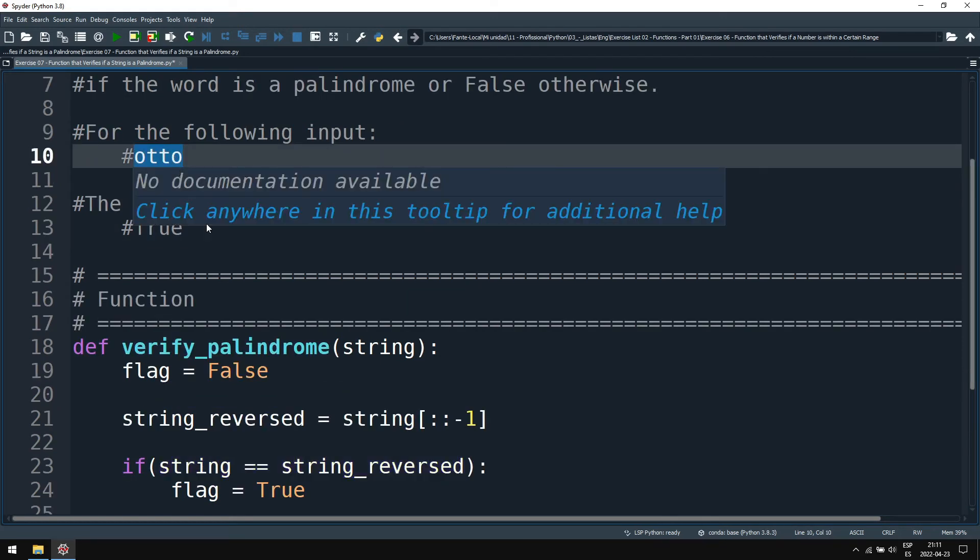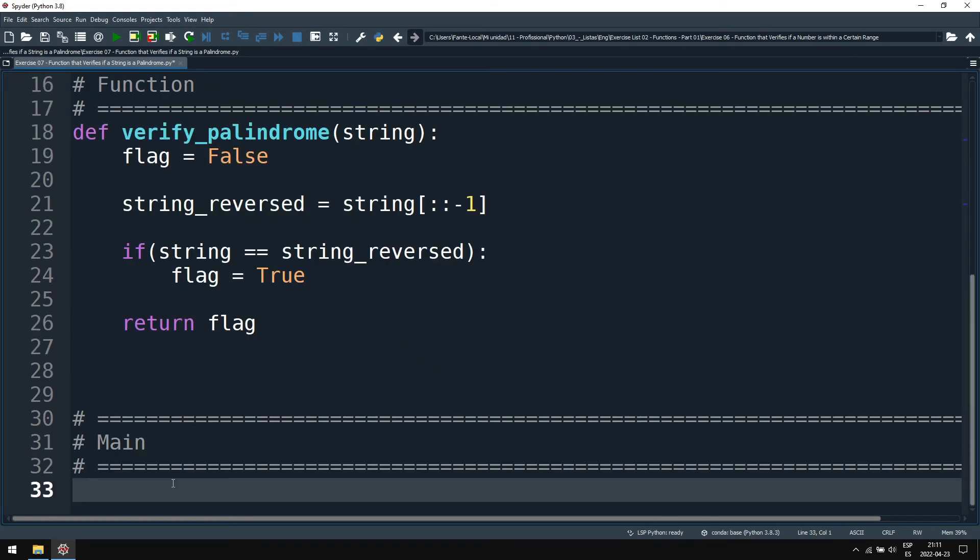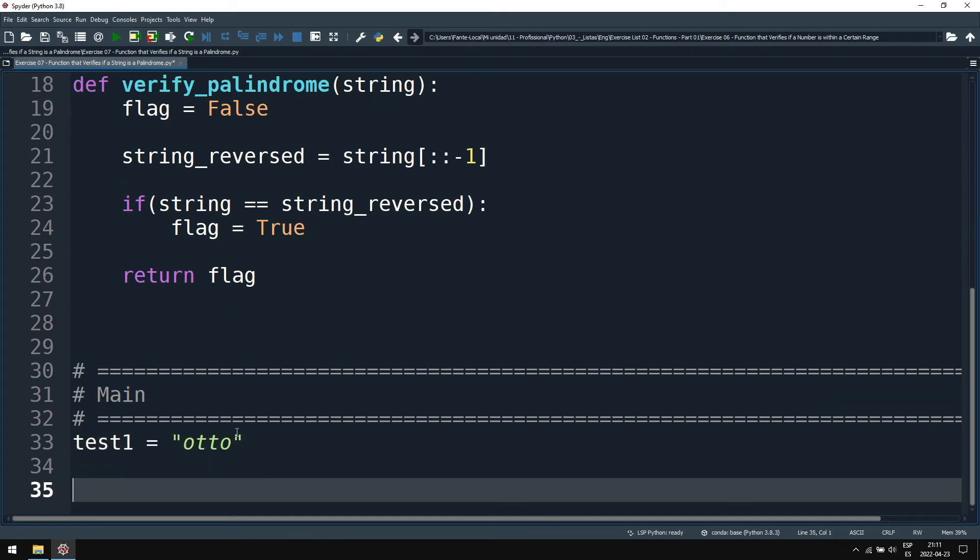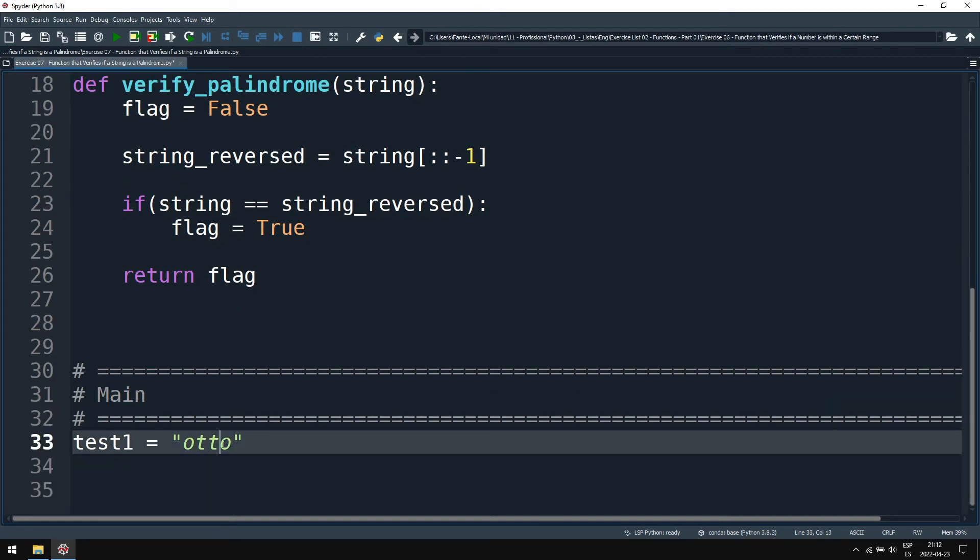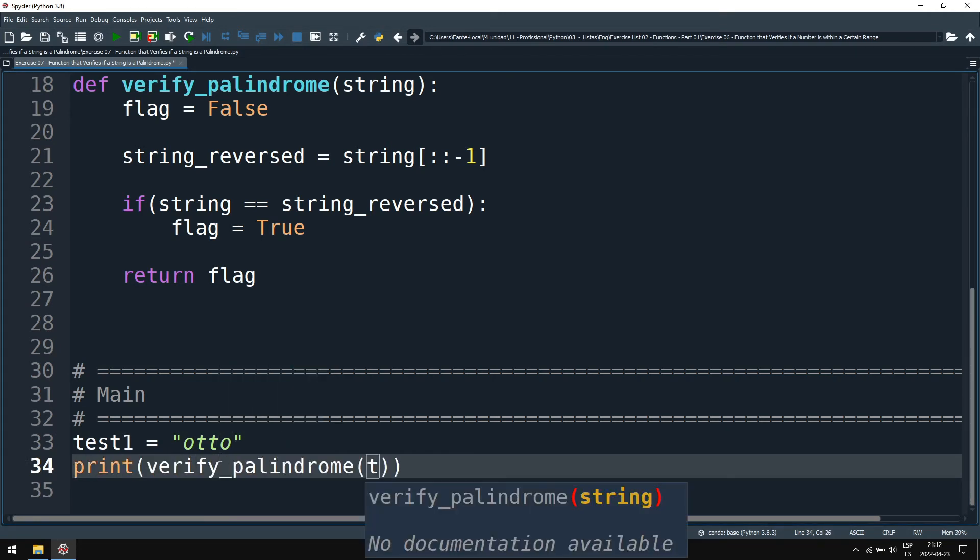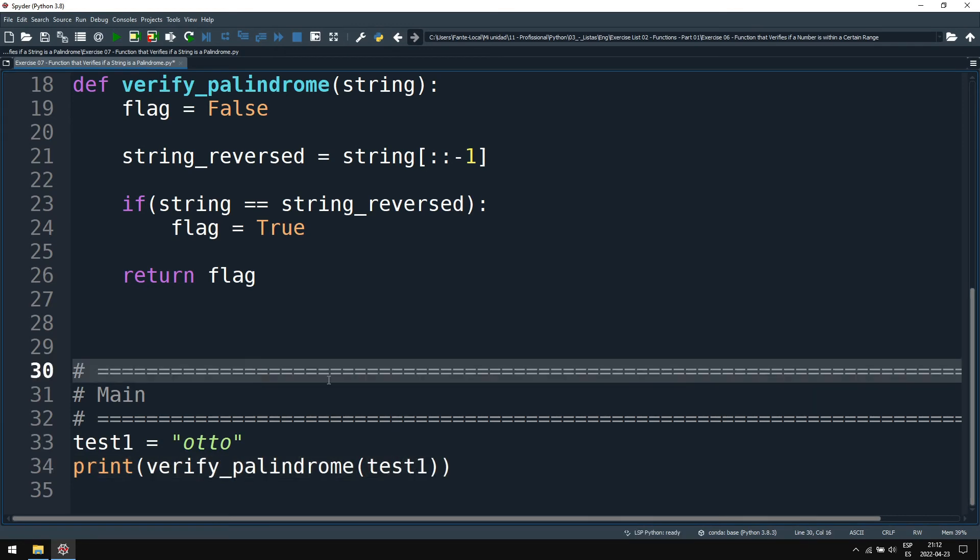Let's test it. So our test one will be with otto, that the exercise gave us. And we'll print verify_palindrome with test one.